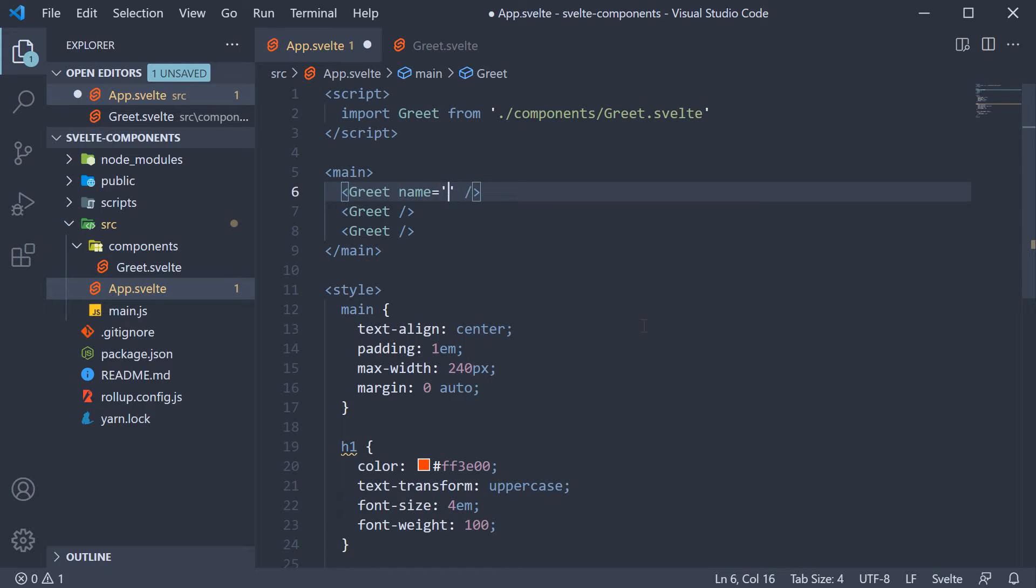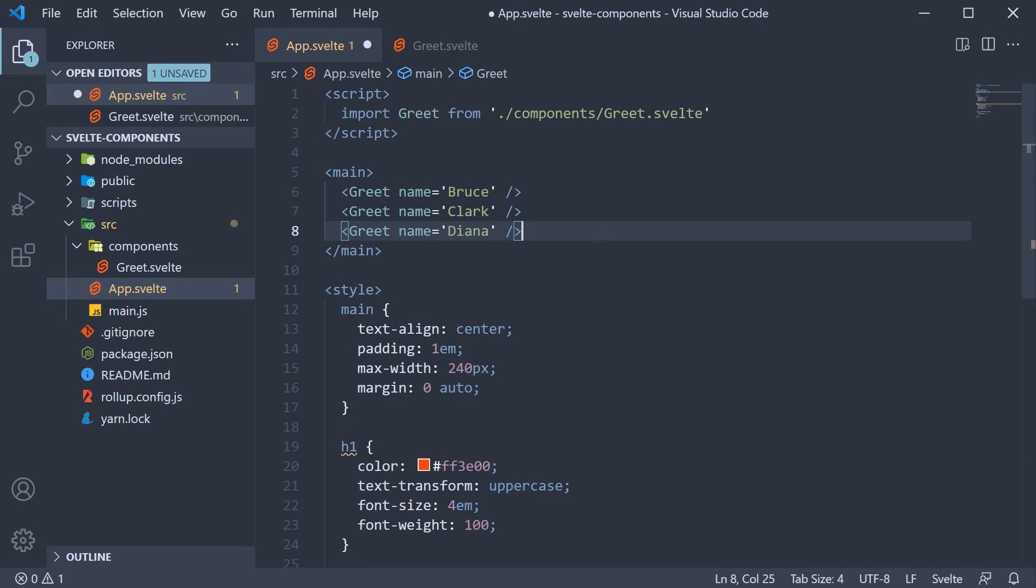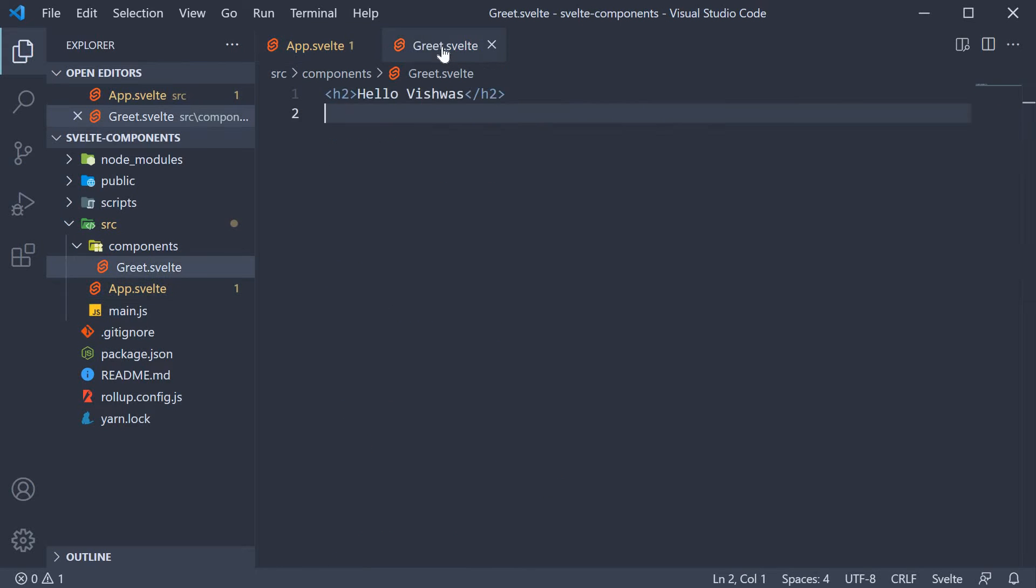Similarly, let's add the attribute on the other two components as well. Name is equal to Clark and name is equal to Diana. Okay, so we are sending some data to this greet component. But how do we retrieve that value in the greet component?